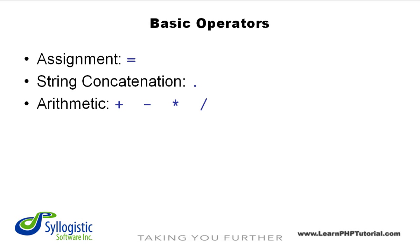Finally, we have the arithmetic operators. These consist of all the mathematical operators that you're already familiar with: addition, subtraction, multiplication, and division are all in this group.